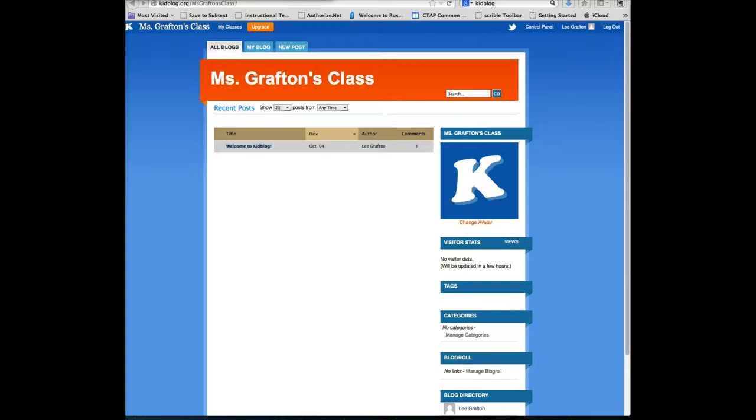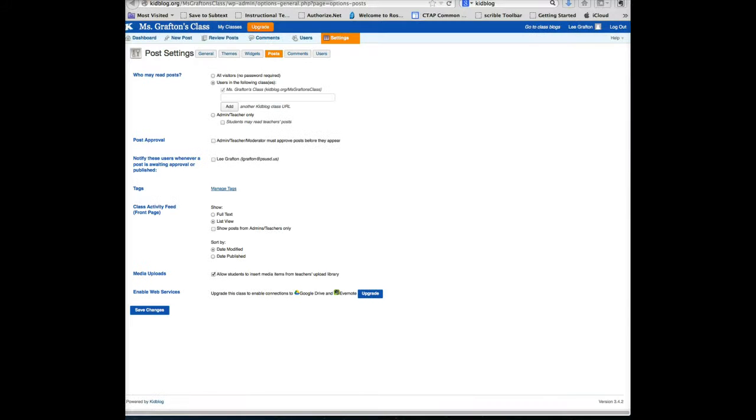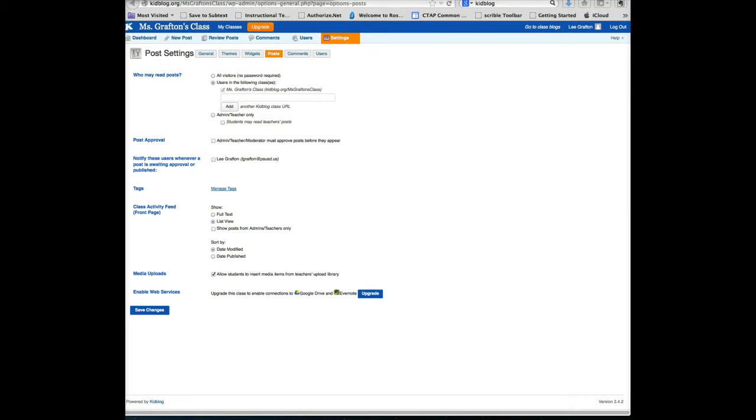After the teacher sets up their class, they can access the privacy settings where they can set up the parameters for what's going to be viewed and how they want everything to be moderated. You have complete control over your permissions.